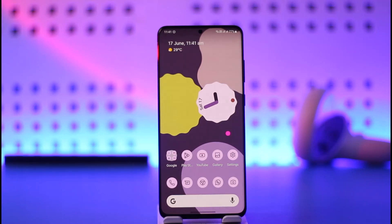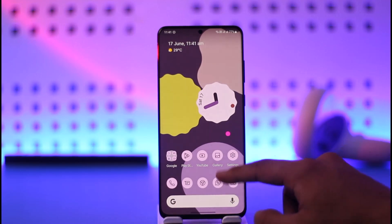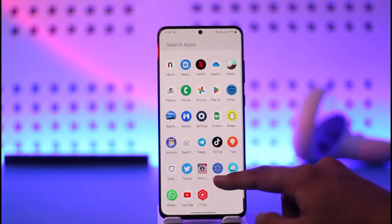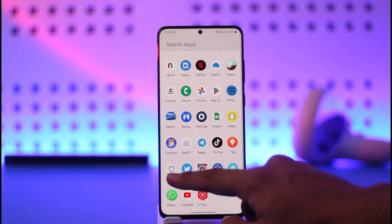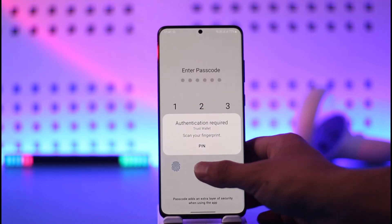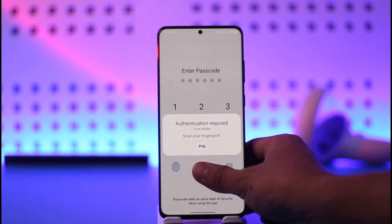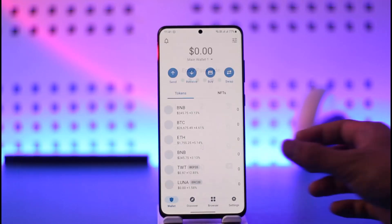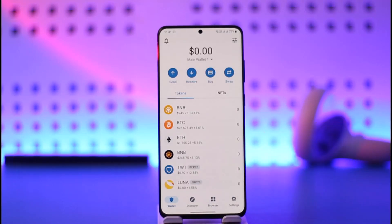In order to sign out or log out of the Trust Wallet app, first go ahead and launch the Trust Wallet application. You can see that I'm currently logged into my account. So what do I do if I want to log out of my Trust Wallet application?